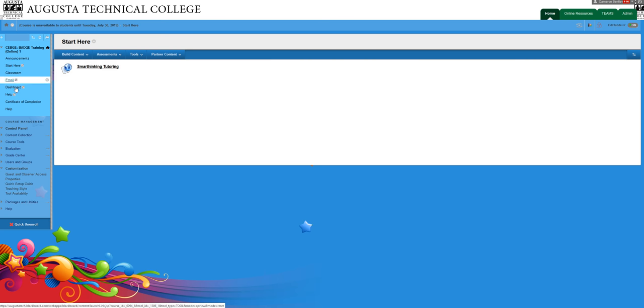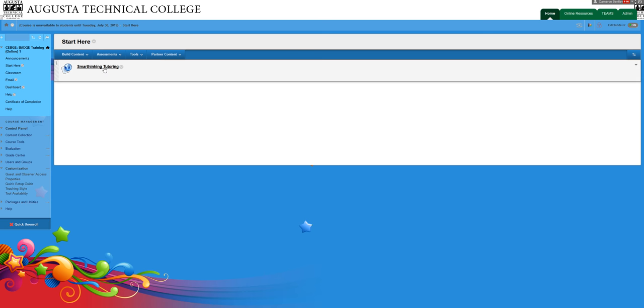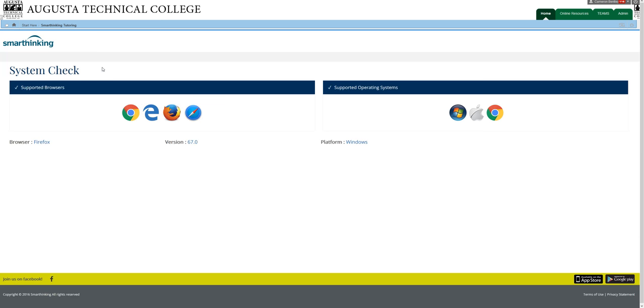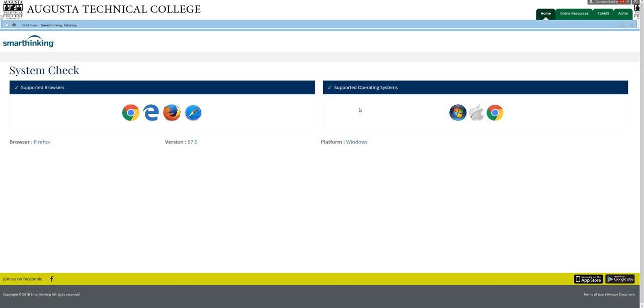Some classes will have SmartThinking over here on the left menu. This one has it in the Start Here section. I'm going to click on the link to go into SmartThinking, and it's going to launch and do a system check. You have to have your pop-ups enabled to get through the system check. If pop-ups are blocked, it won't make it through. So here I'm going to switch to Student View, and it's going to go through my system check again.